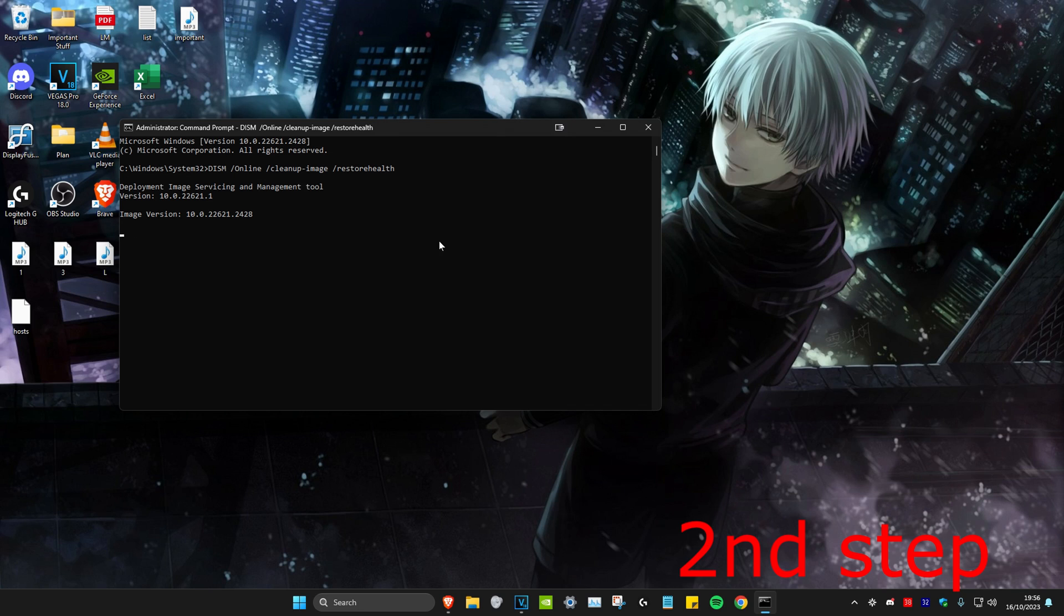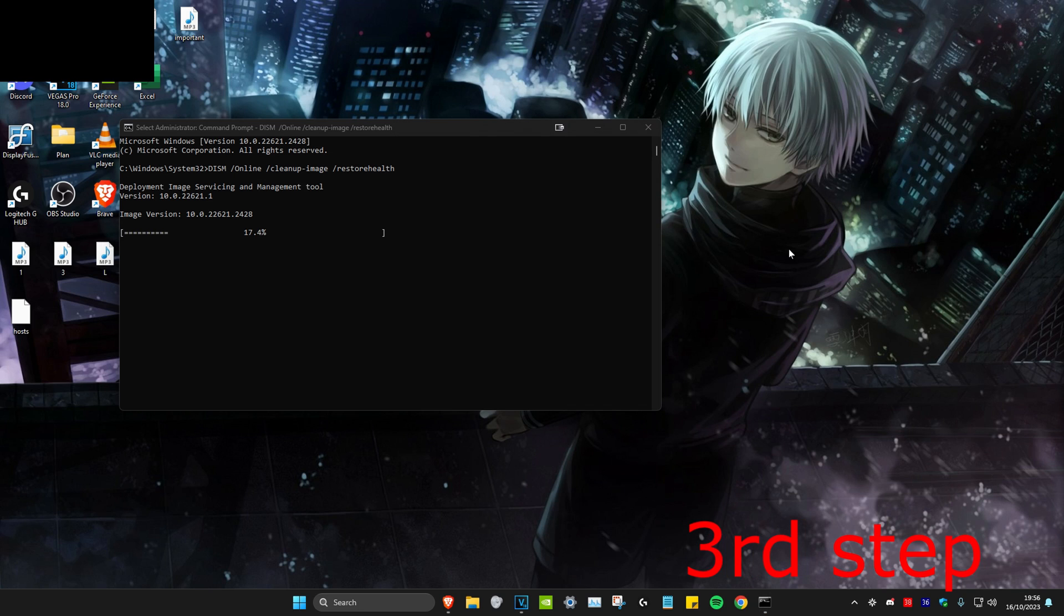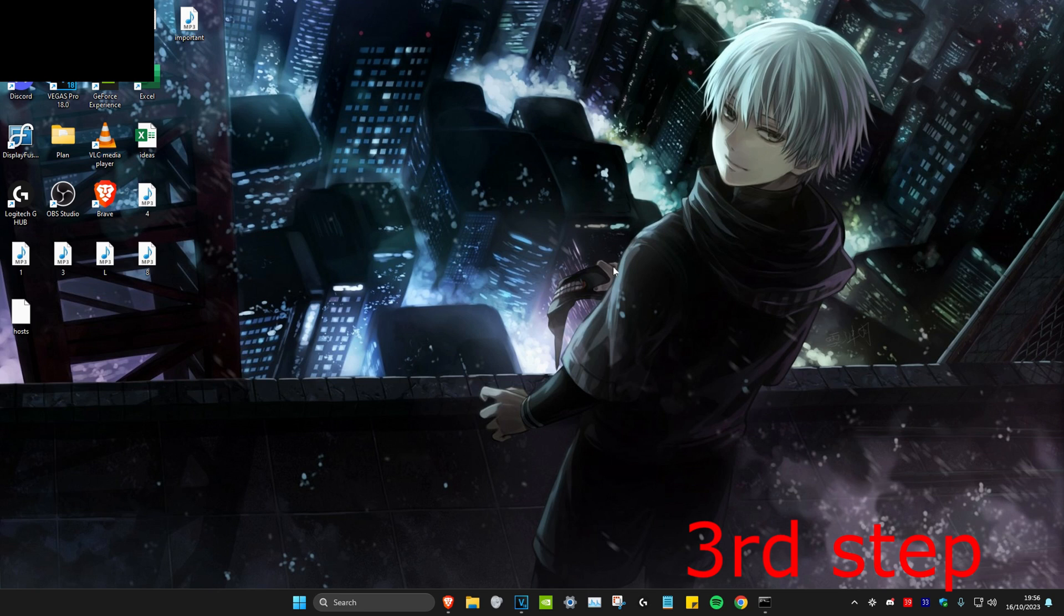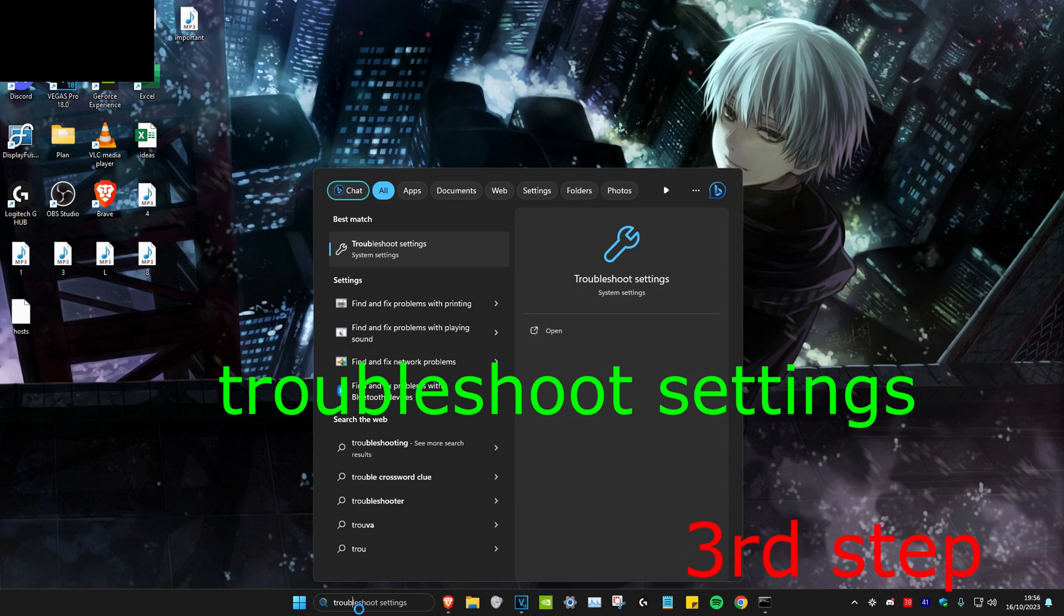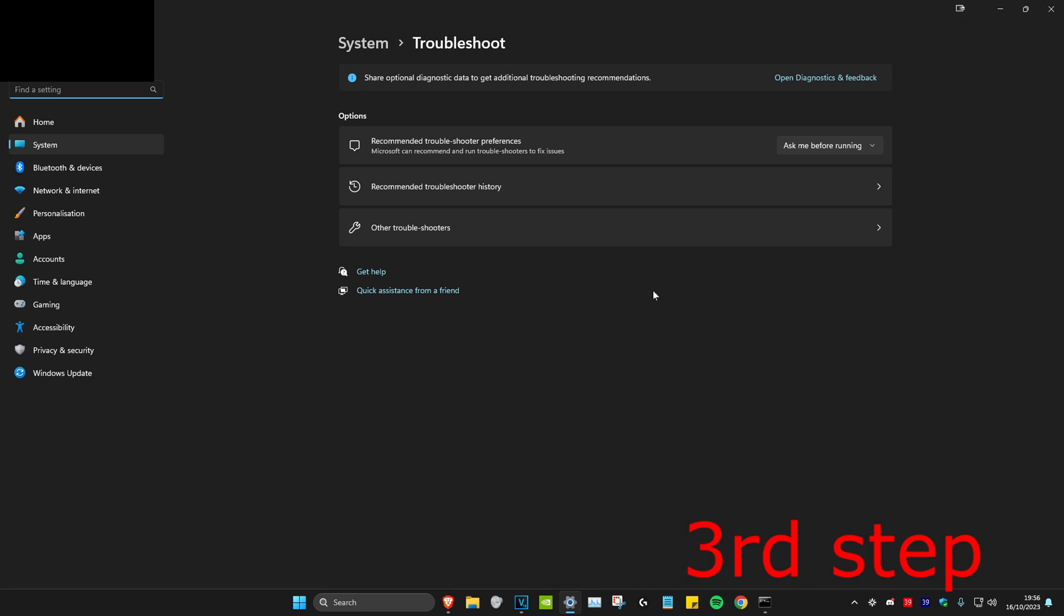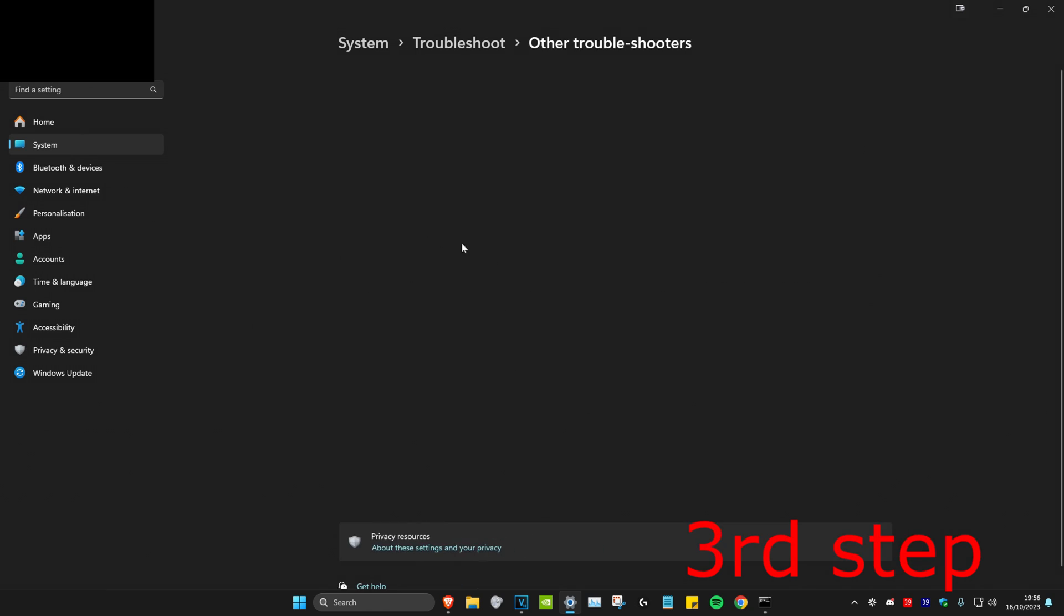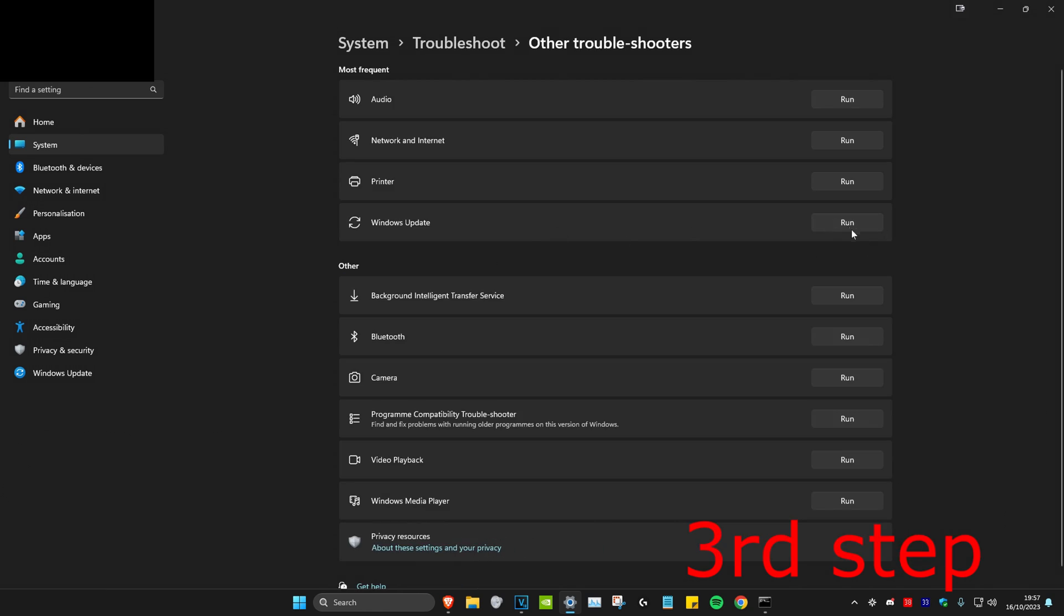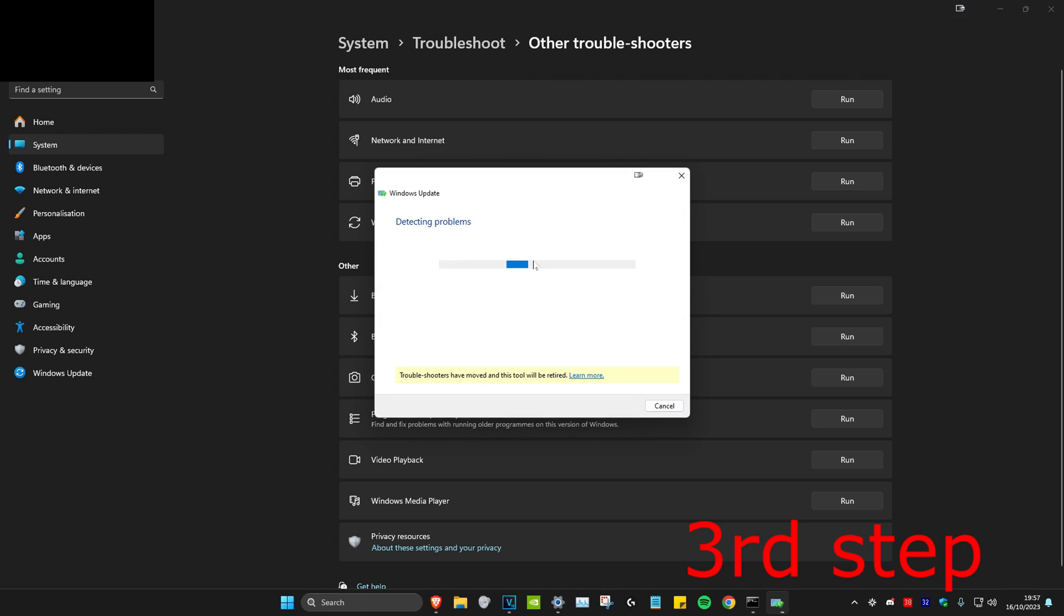Once that's loading up, you can just minimize it. Now for the next step, head over to search and type in troubleshoot settings. Click on it, then click on other troubleshooters. You want to click on the run box which is on Windows Update. It will detect the problems. Follow all the steps that may come up.